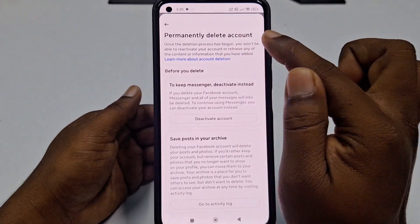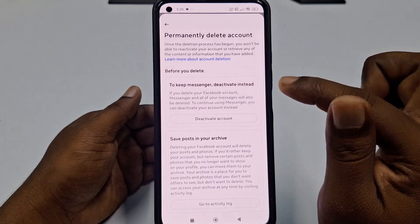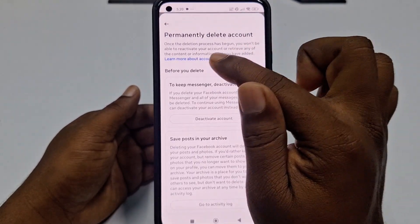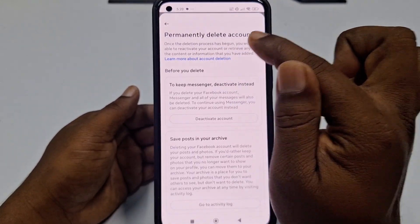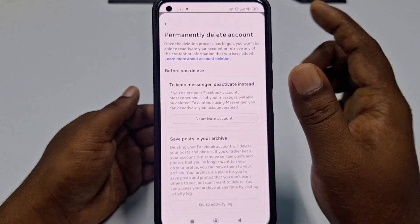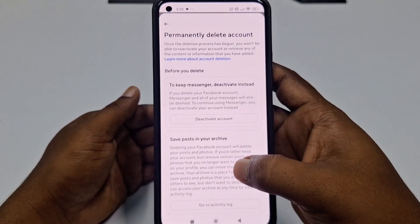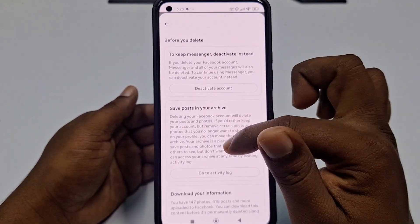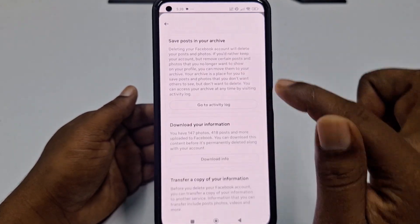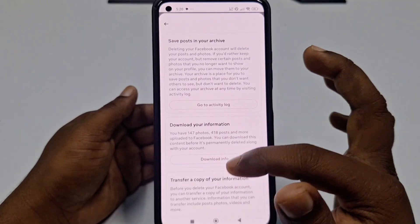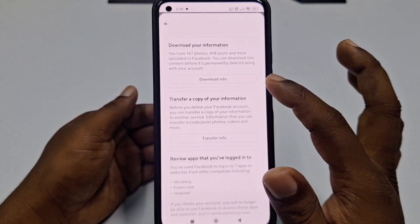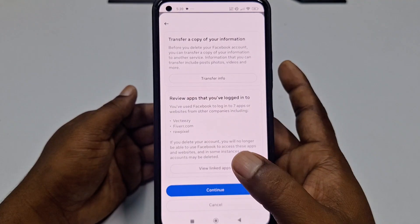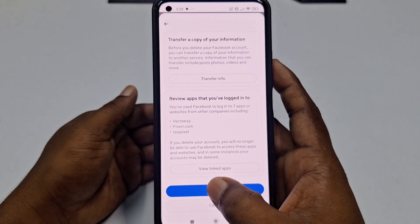Then click Permanently Delete Account. Note: once the deletion process has begun, you won't be able to reactivate your account or retrieve any of the content. If you want to save your data, you can download your information from here before deleting. If you don't need it, click Continue.